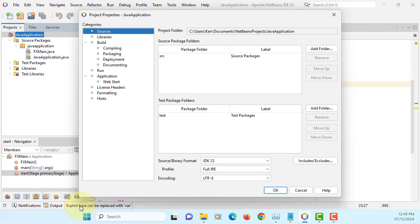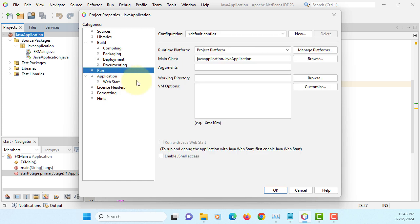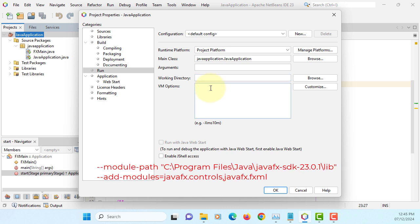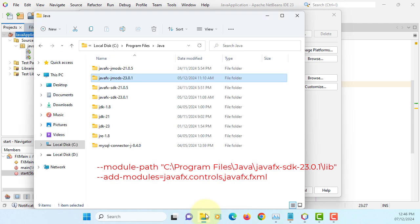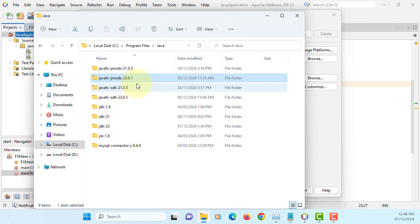So let's go to project properties and then you can go to run. We call it as VM options. You can add VM options. Just saying, that means we can find the module path on the C drive where I install JavaFX SDK library.